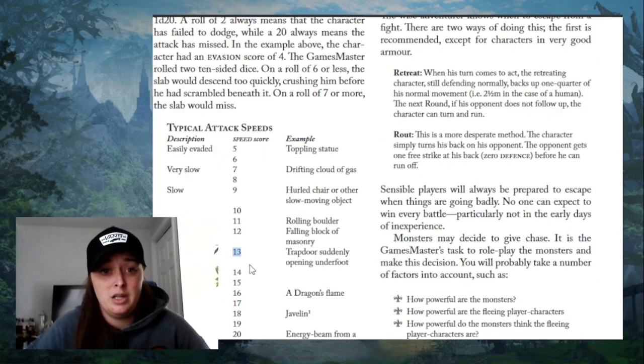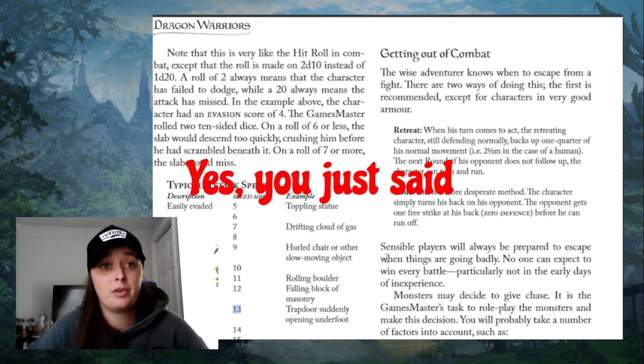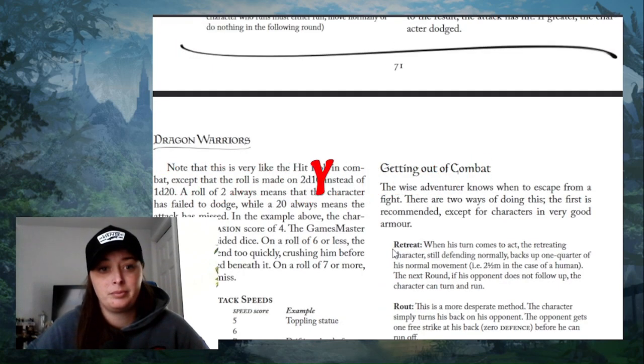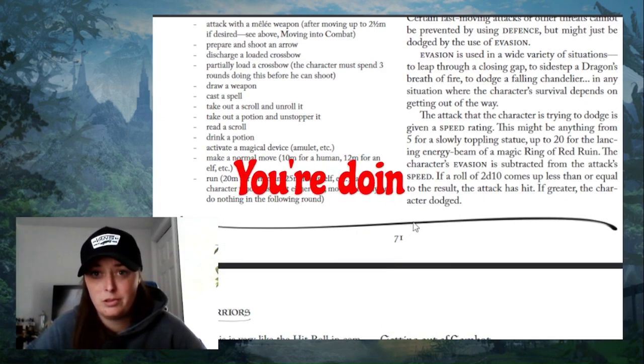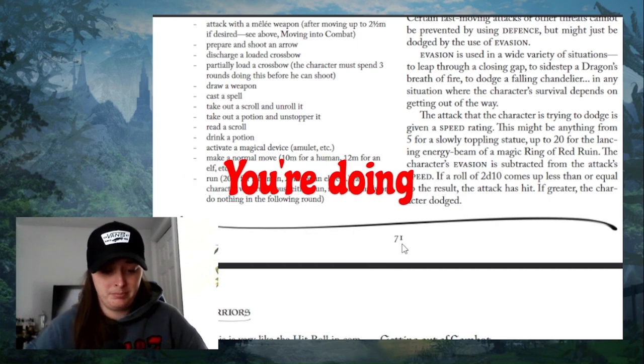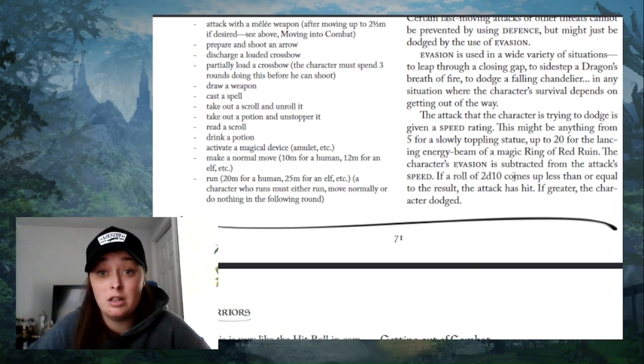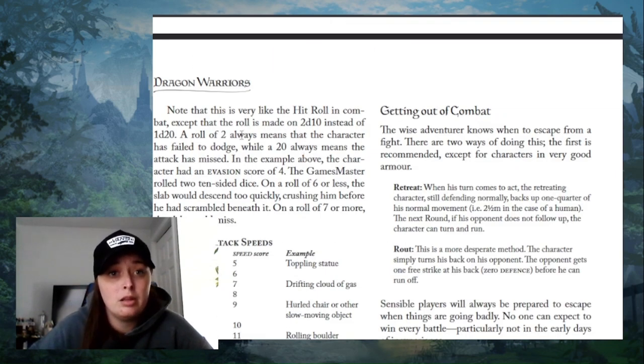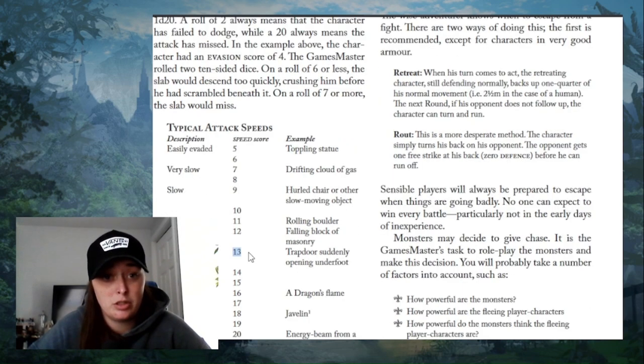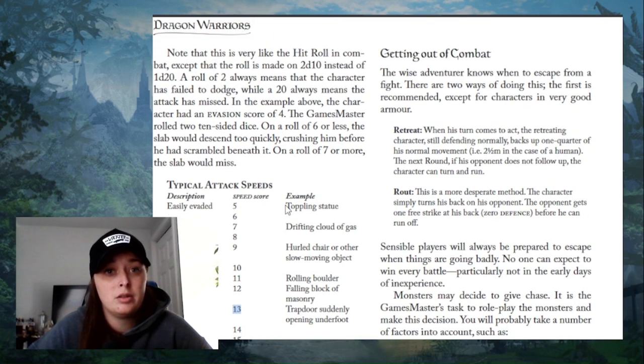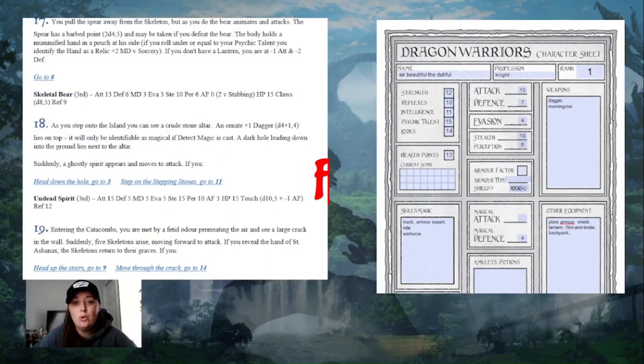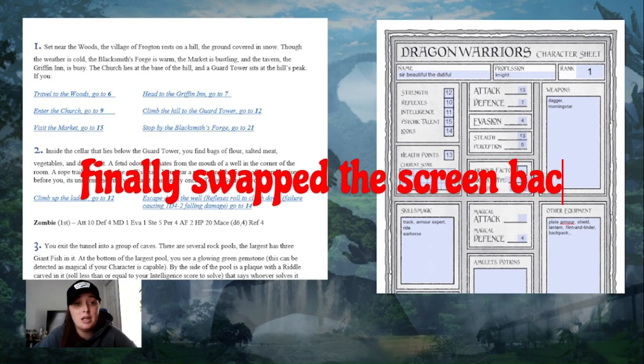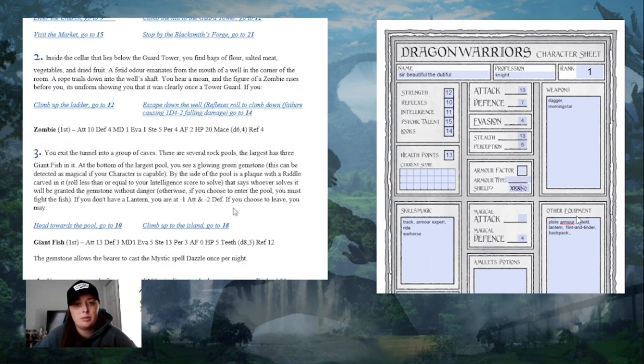So it is a 13 and my evasion score is 4. I'm going to roll 2d10. I got a 16. That's good, right? A roll of 2 always means the character has failed to dodge, while a 20 always means the attack is missed. So yeah, I succeed. How exciting. So I'm going to go ahead and head down into the hole.